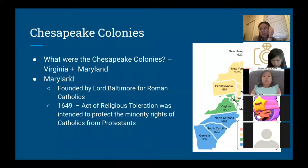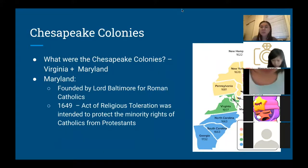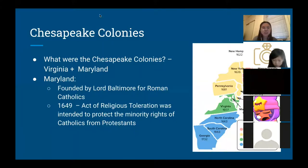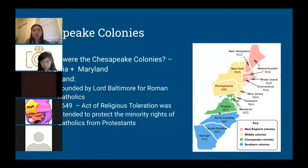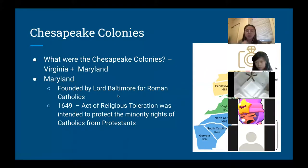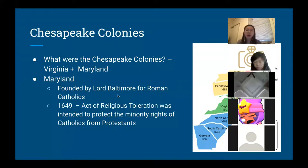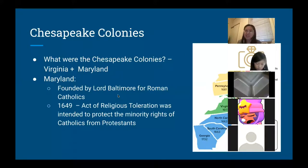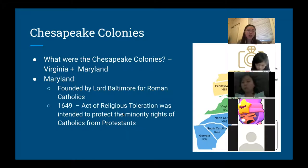Now, the Chesapeake Colonies. We're going to split the original 13 colonies into four categories: New England, Middle, Chesapeake, and Southern colonies. The Chesapeake colonies include Maryland and Virginia. Maryland was founded by Lord Baltimore for Roman Catholics. During this time there was a new Church of England founded by King Henry, which brought a new Protestant sector to what was once the Roman Catholic church. In 1649 he made the Act of Toleration to protect the minority rights of many Catholics from the Protestant majority.